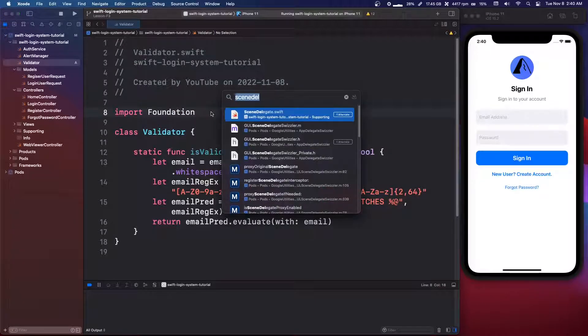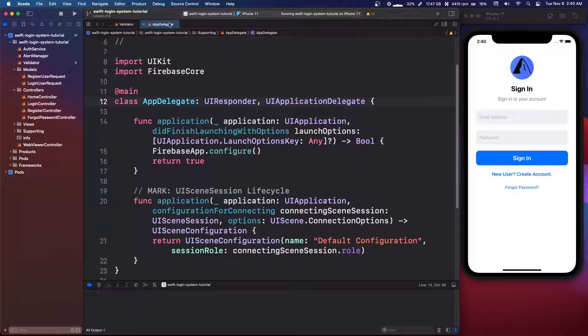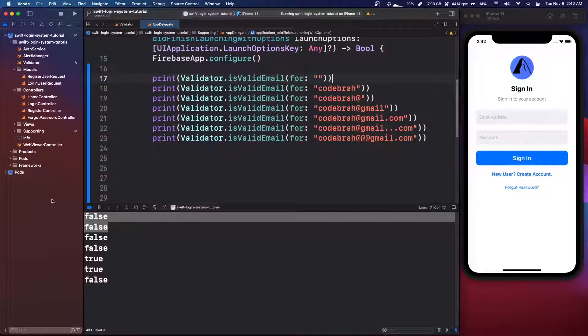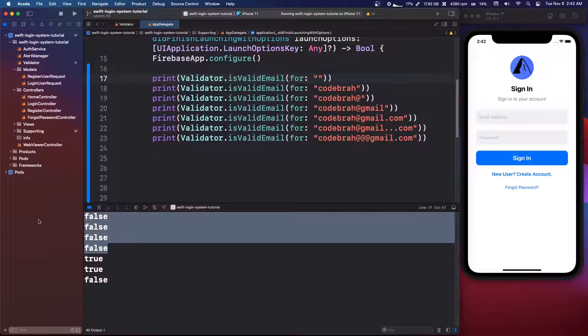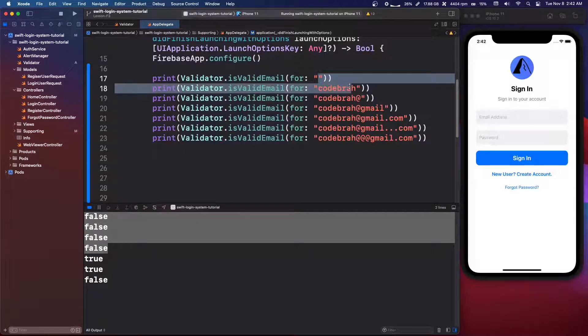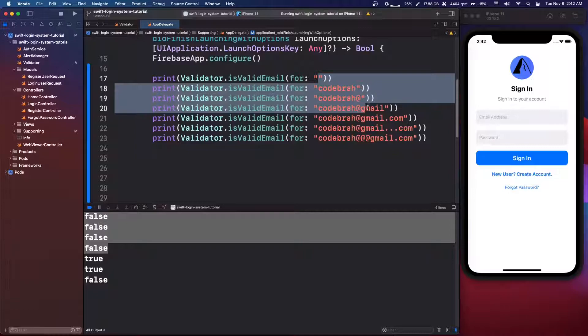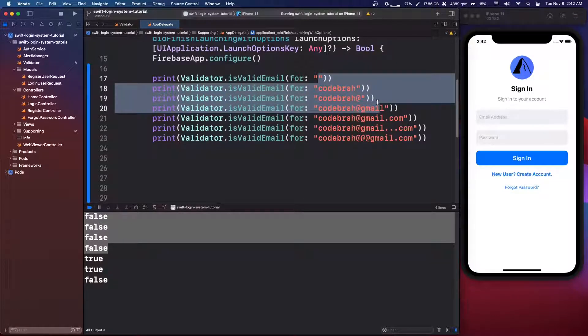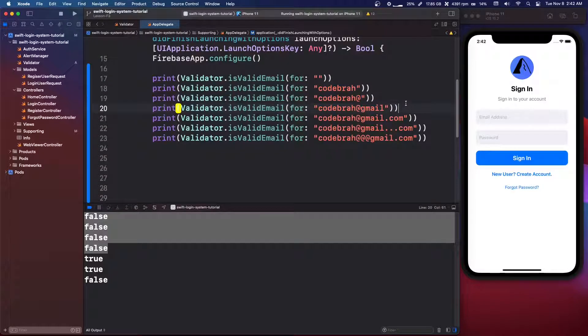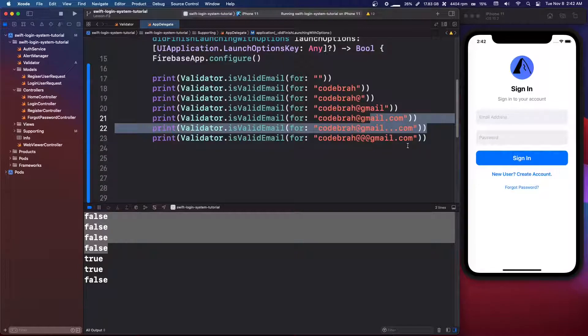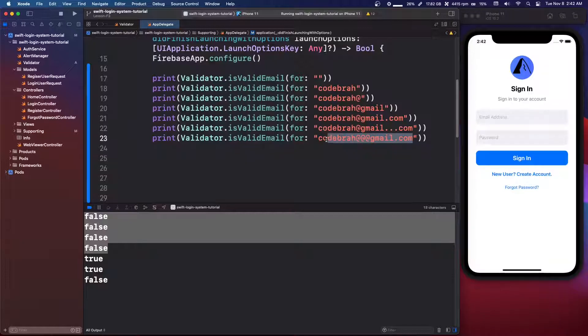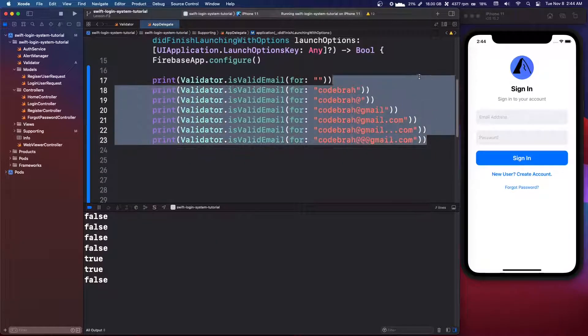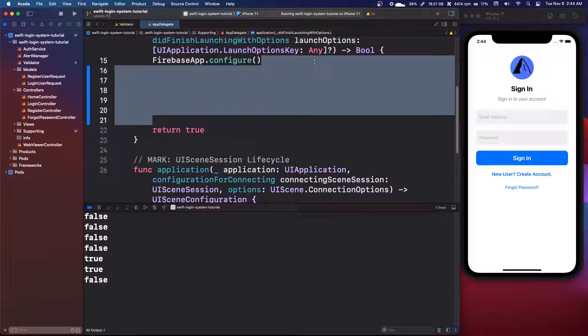So we're just going to go into our app delegate and we can give it a try here. So we start out with four false values. So the blank one, the just my username, the username with an at, and the username without the dot com, those all failed. Anyways, that got through. And also the multiple dots actually got through. But the triple at did not get through. So, you know, it's not perfect.